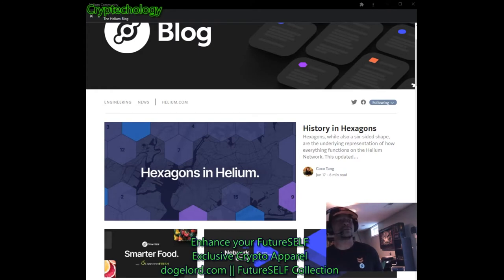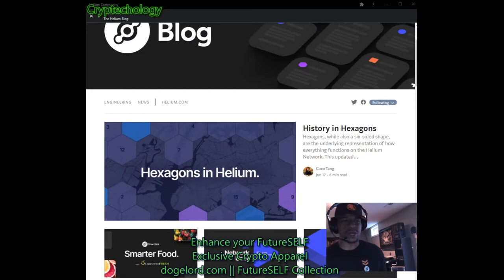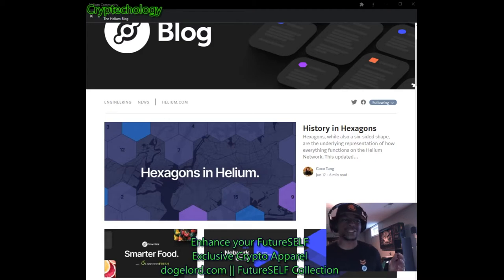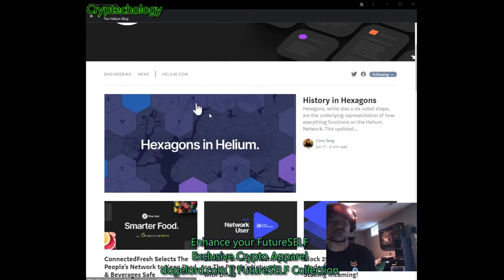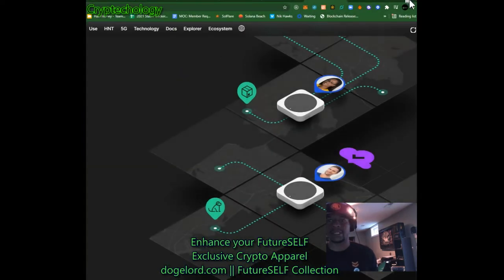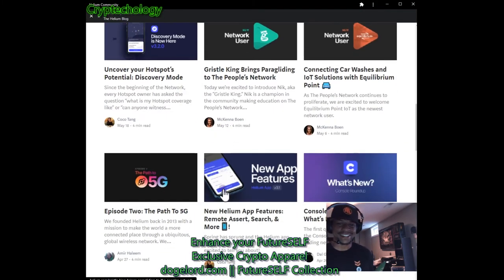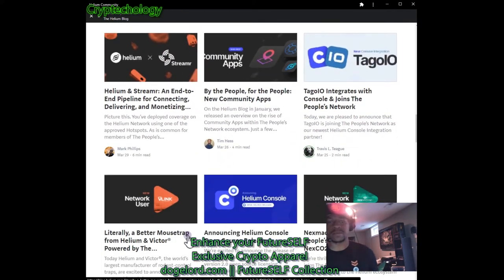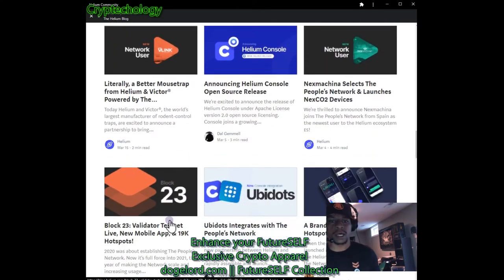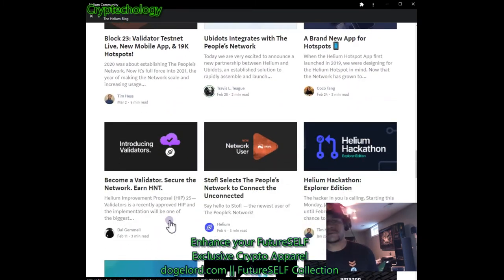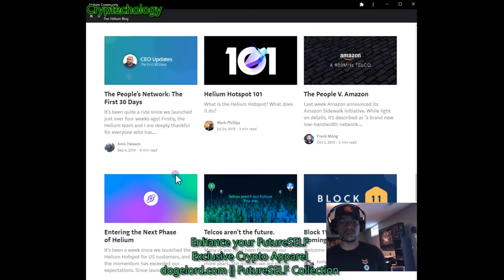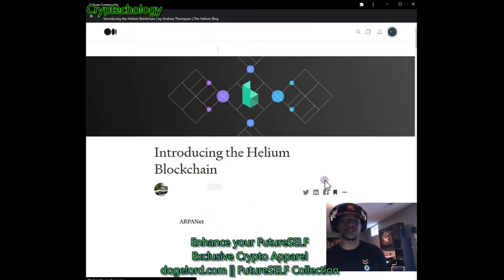What's up, this is Simon, you're watching Crypt Technology. So what are we going to talk about today? Helium again, of course — why? Because this is what this channel is about. I talk about helium and some other crypto projects as well, so stay tuned for those. Now let's go back to the beginning. We're going to go over the Helium blog — introducing the Helium blockchain.